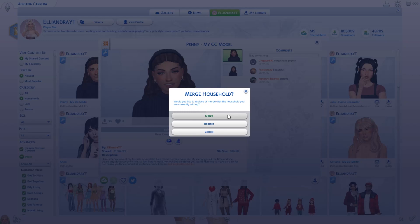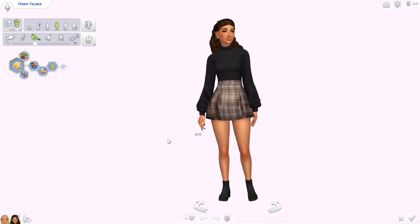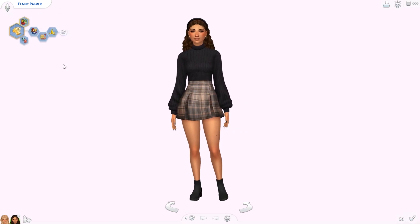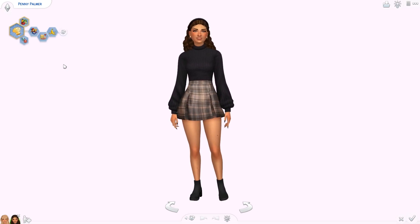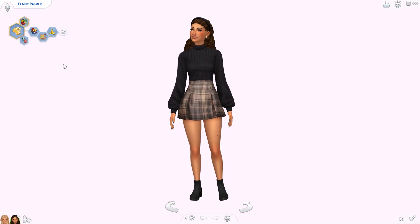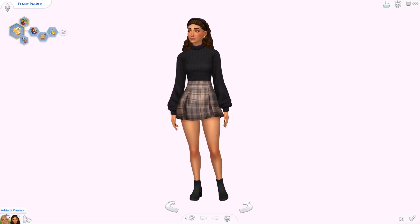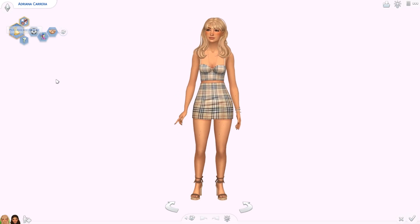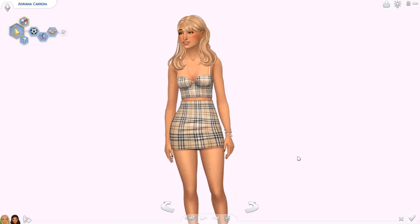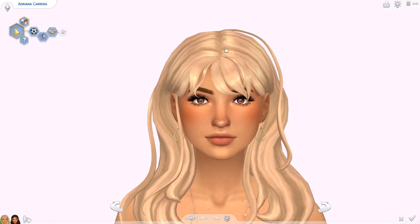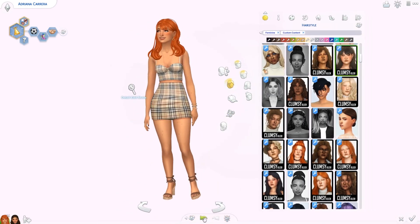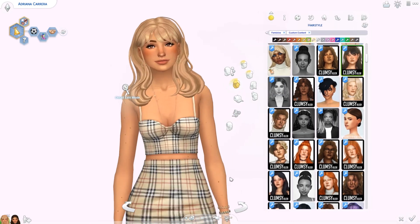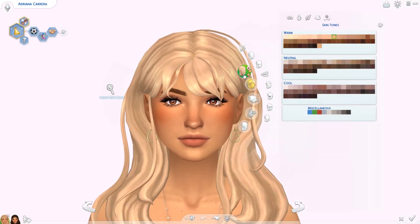Here we have Adriana, my CC model, and I just uploaded Penny as well. This is how she looks straight from the gallery. She didn't have a last name so I looked through a million last names wanting it to start with a P, and went with Palmer - Penny Palmer just sounded super cute. Originally Adriana's hair color was ginger but I really like her as a blonde too. Honestly she suits every hair color.